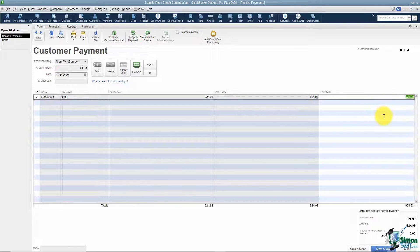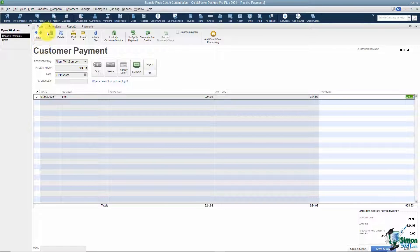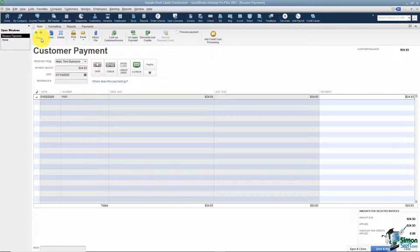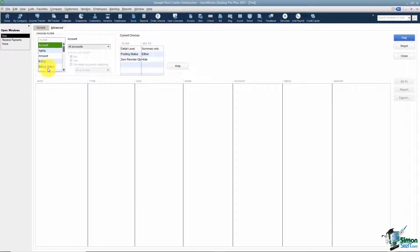Now let's go to the top and look under our Main tab. You're familiar with how the Find option works — if you wanted to look through the customer payments for a specific customer you could use the arrows that go left or right, or use your Find option and type in any of the criteria you'd like.